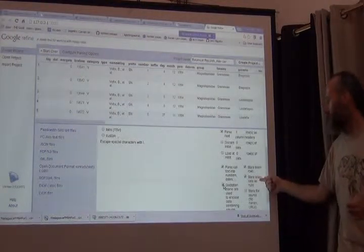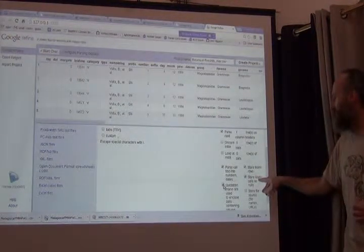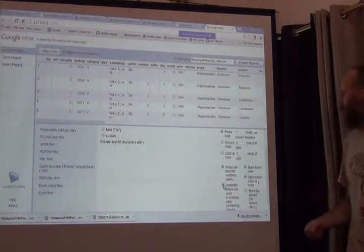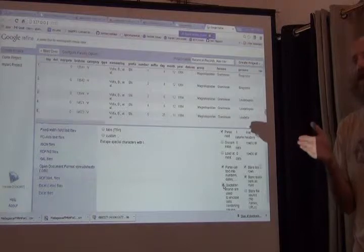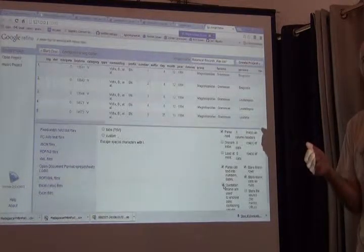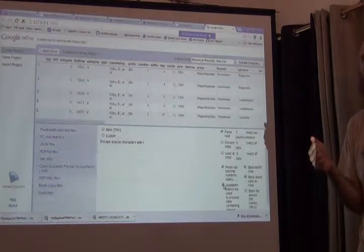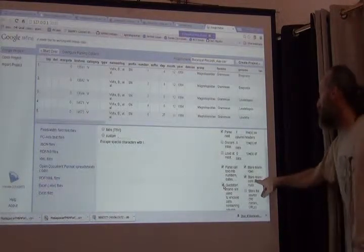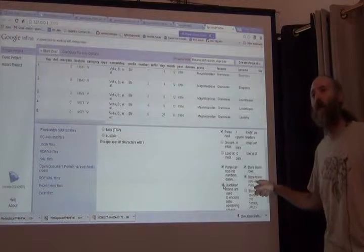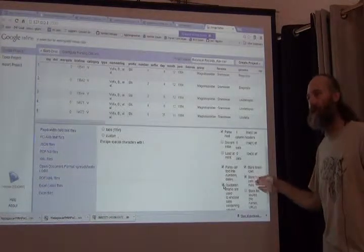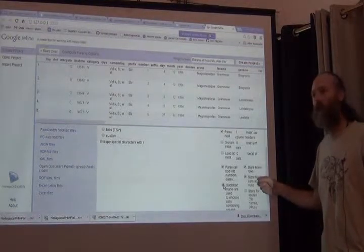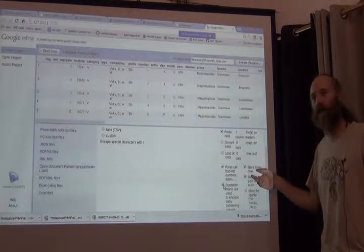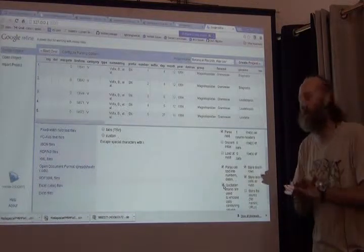This one's important. Sometimes in the data there are fields that have spaces in them only. And sometimes there are fields that have nothing in them. And this is telling Refine whether you want all the fields that have nothing in them to be stored that way. Really as nothing or whether you want there to be a space in Refine. A blank field as opposed to a null value.